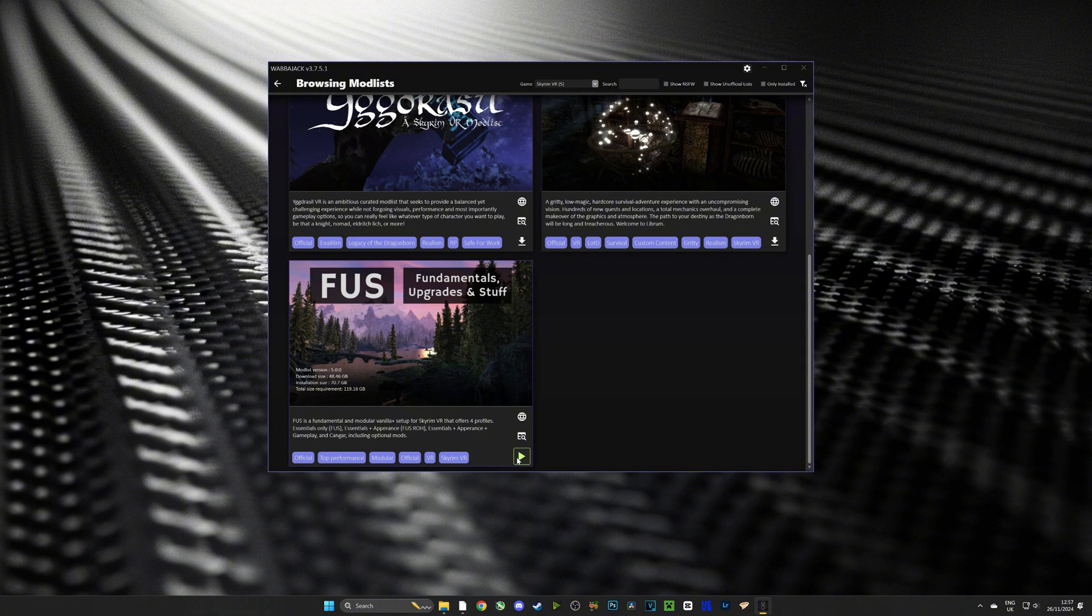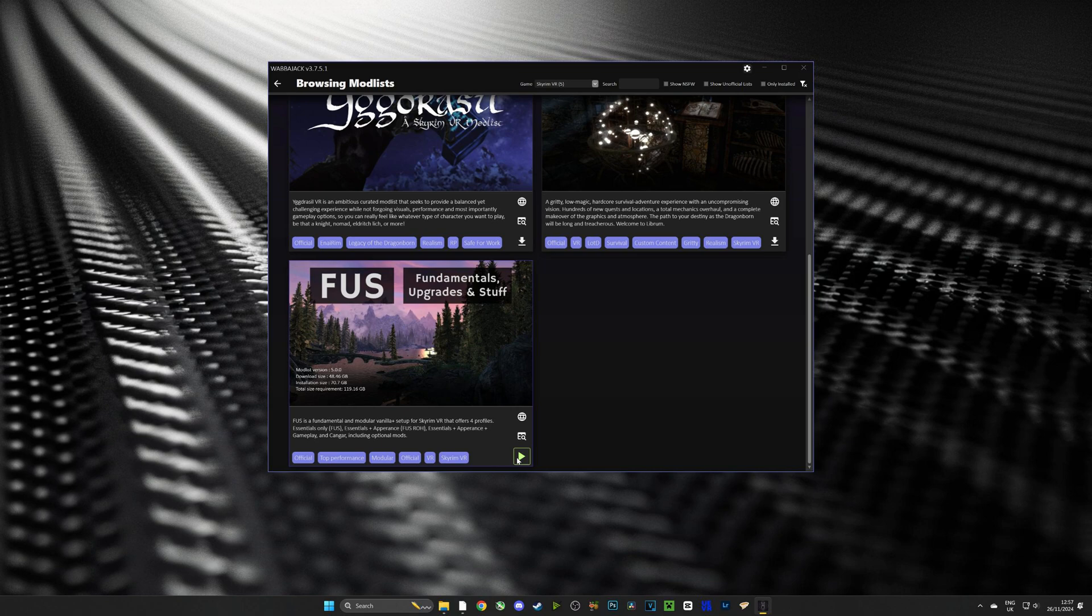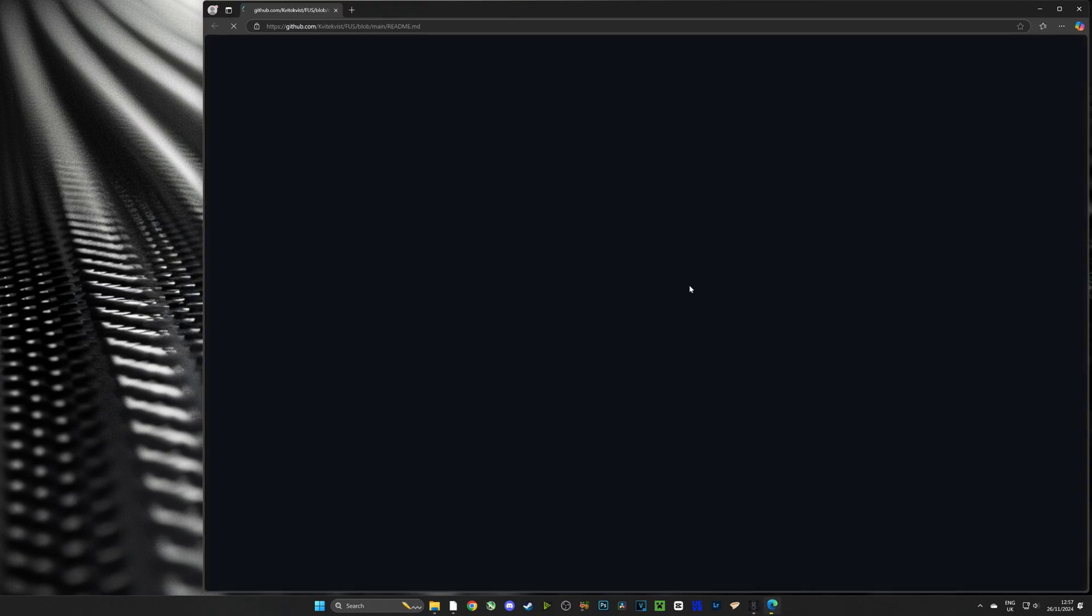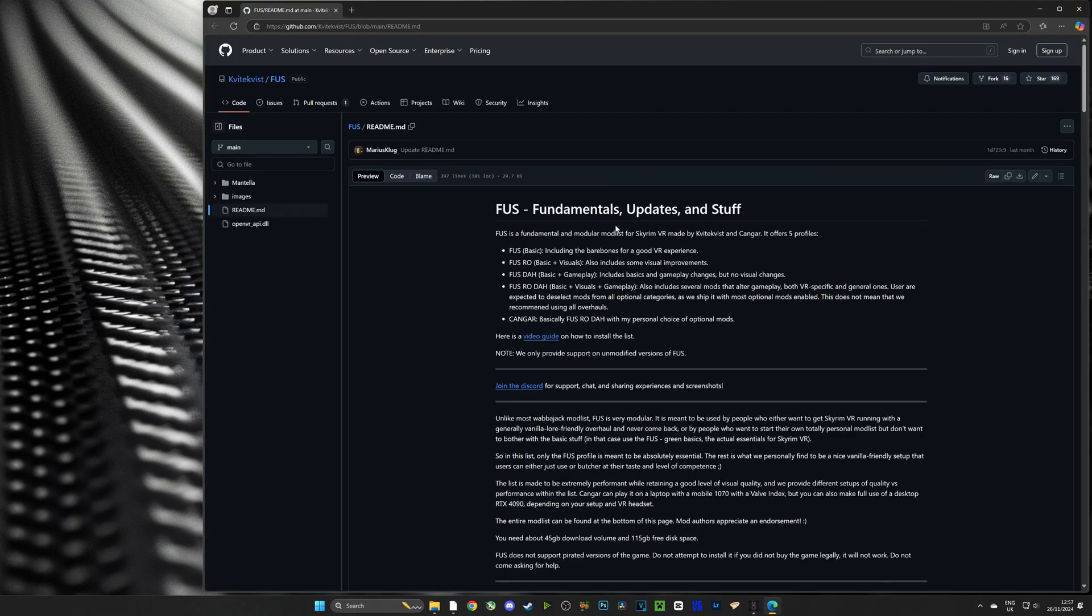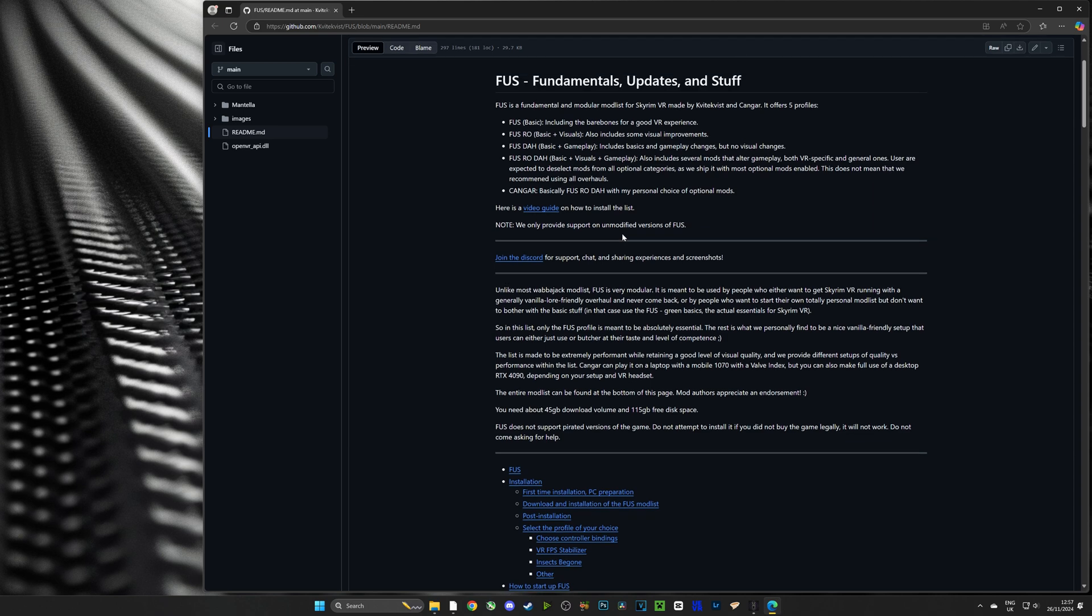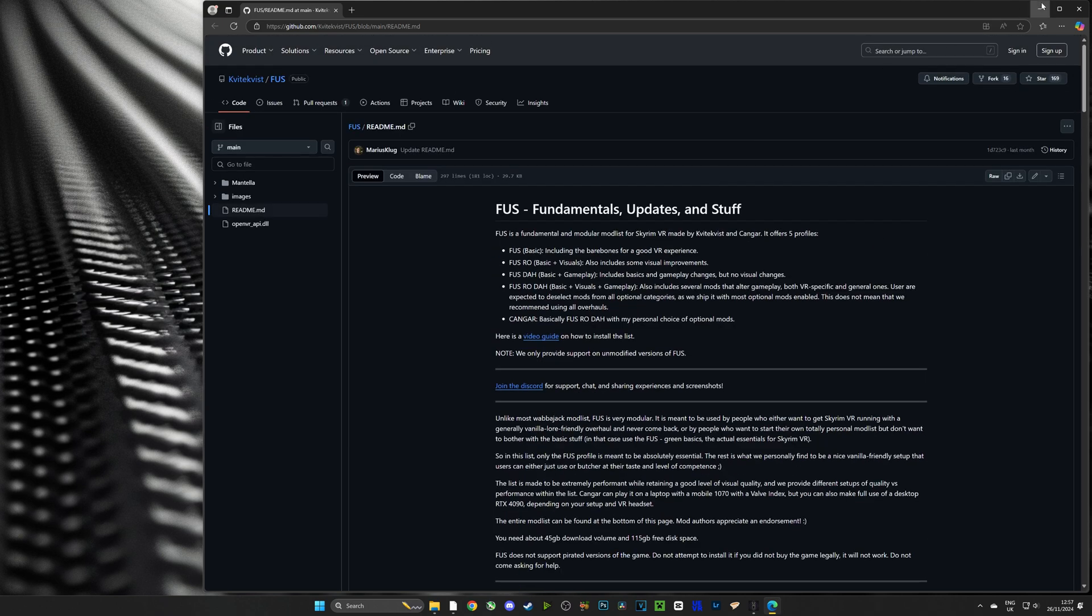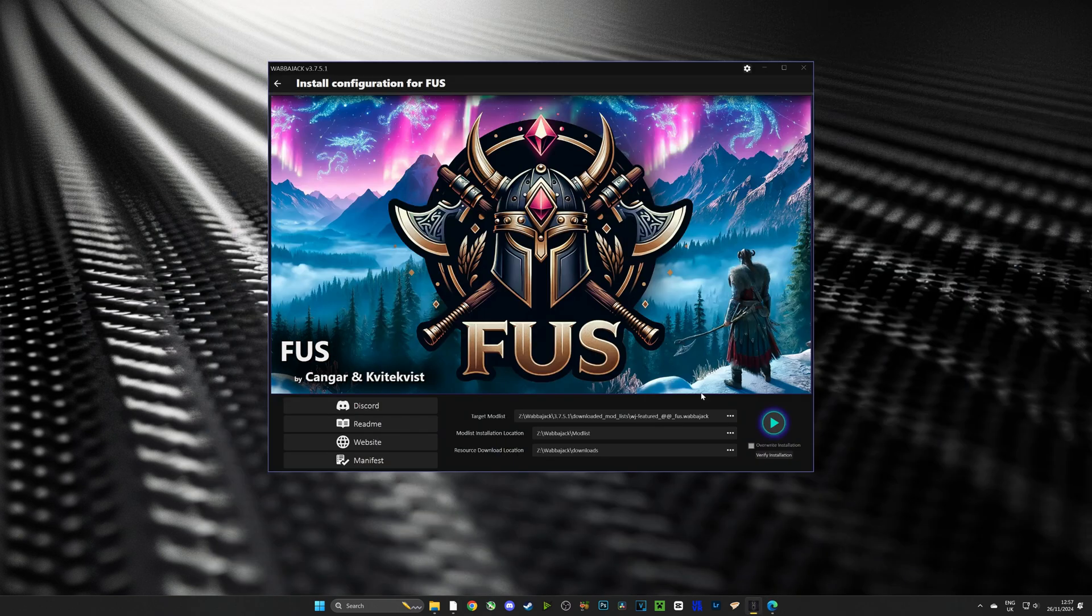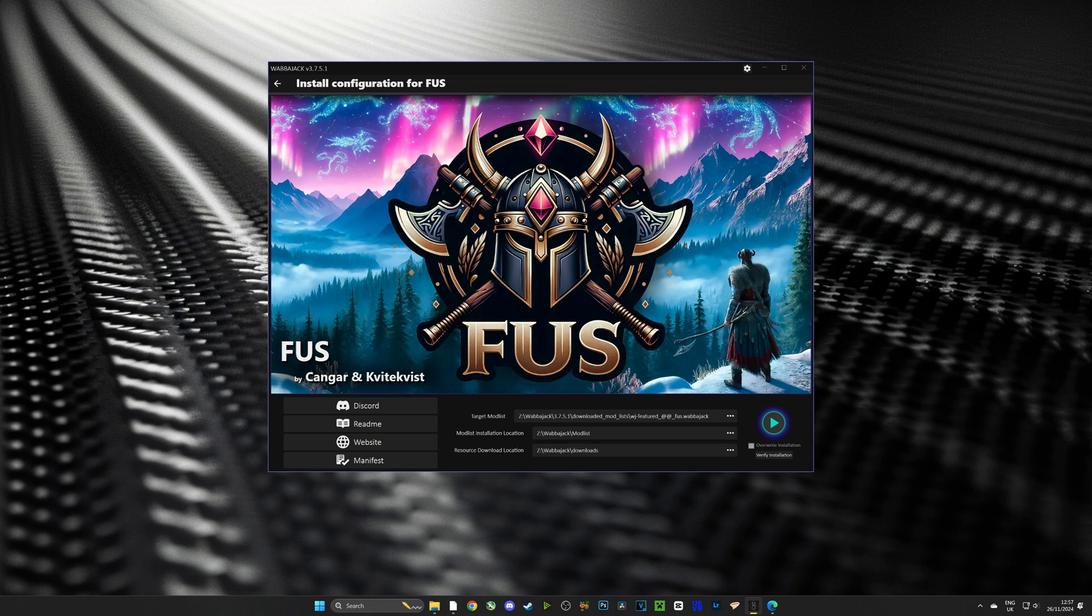I've already downloaded it but don't worry it's all automatic and it'll save it where it is required to be saved. Now when you first push play it's going to open up a GitHub full of information about the mod list. The next step is going to be to set the locations for the mod list download and we're going to do that now.